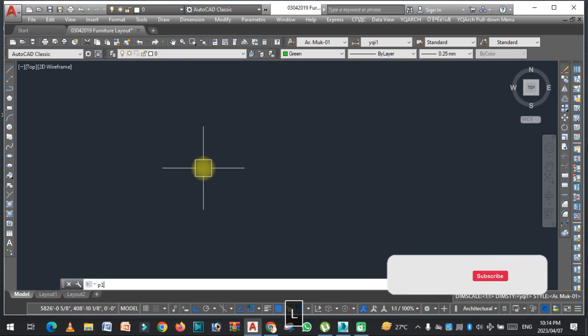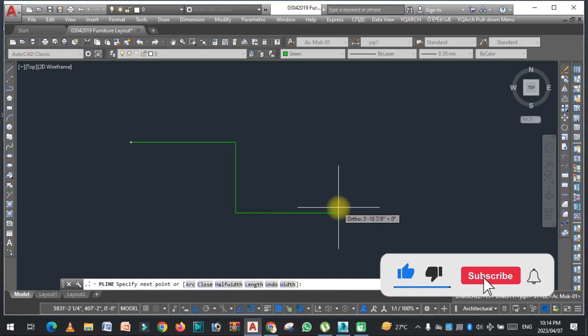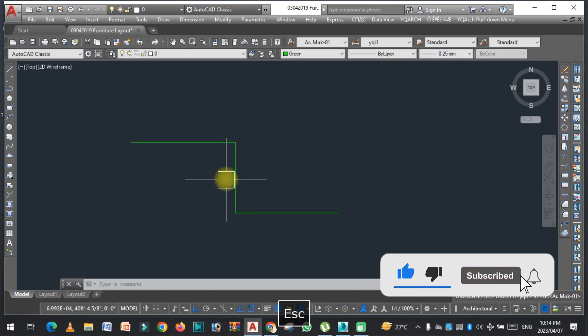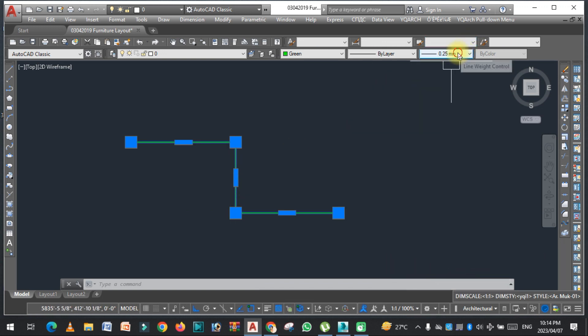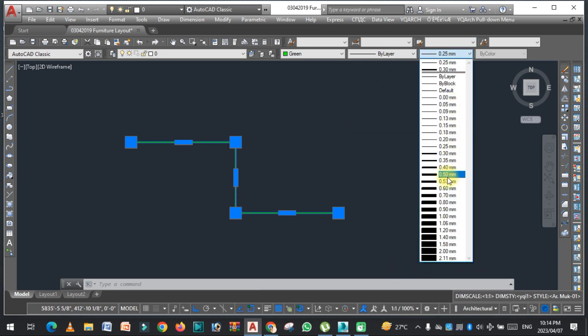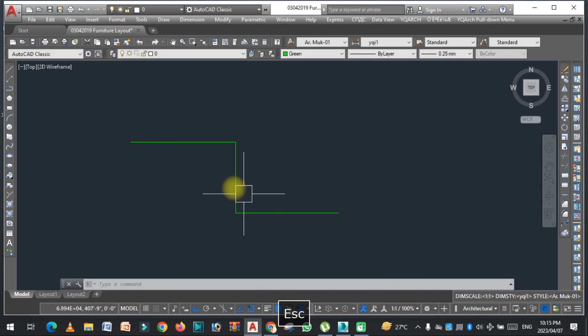As you can see, I am drawing a line and changing the thickness of this line from here, but as you can see, the line thickness is not changed.